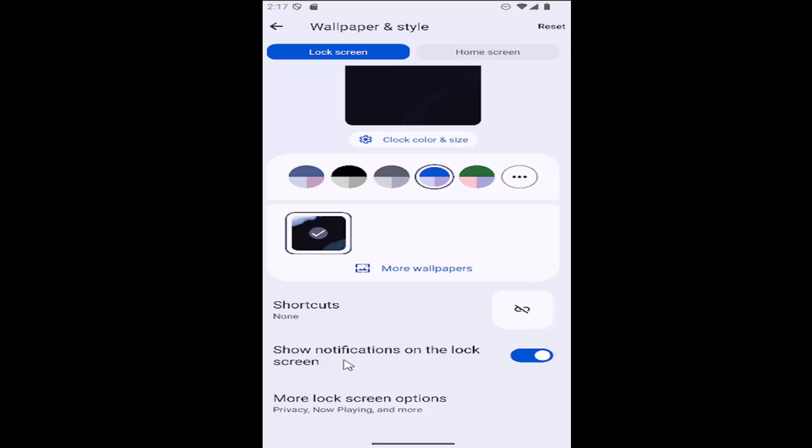If you want to disable notifications on the lock screen, click inside the oval one more time and that'll turn it off.